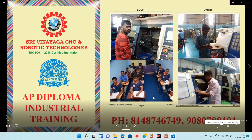Namaskaram. Today we will see about Andhra Pradesh Diploma Industrial Training — that is, the industrial training that Diploma students choose in their 5th or 6th semester. We will see what is the meaning of industrial training and why we need industrial training.